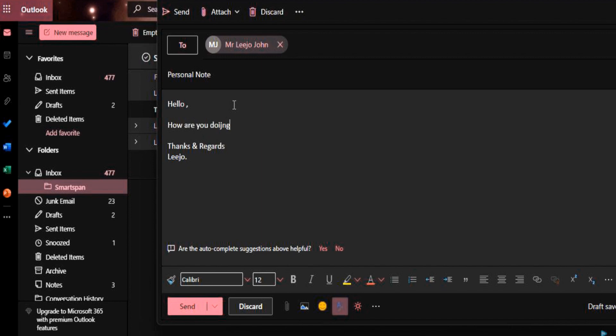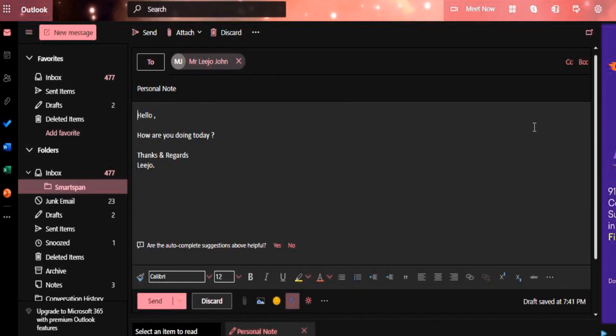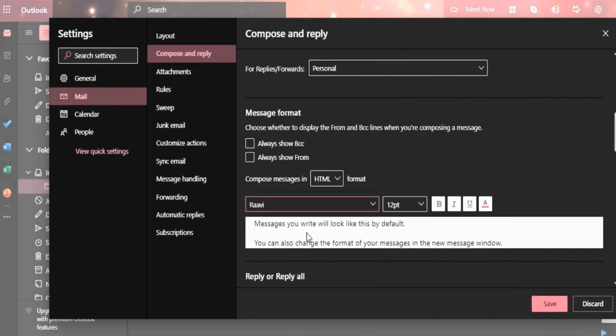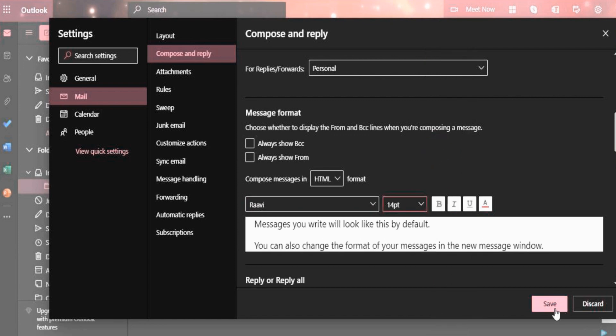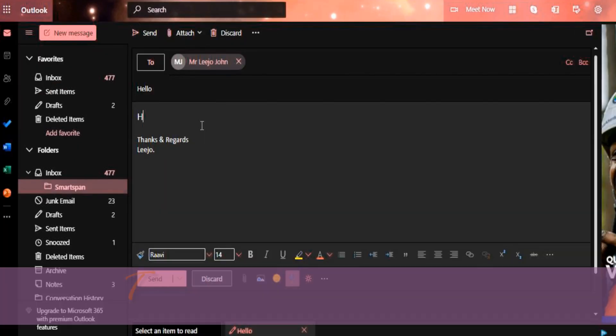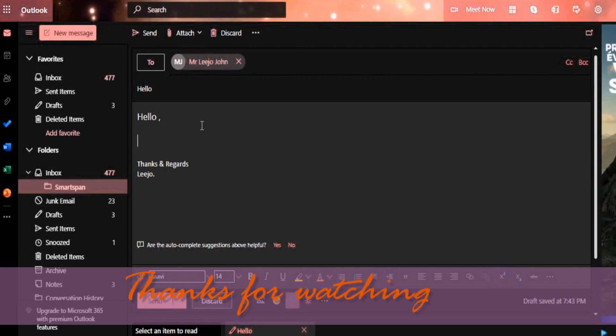You can have separate fonts for new emails and while replying to emails. Once you set the fonts, the application will automatically pick up the font you set.